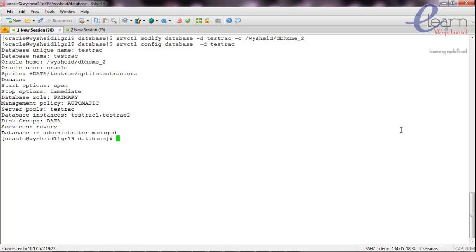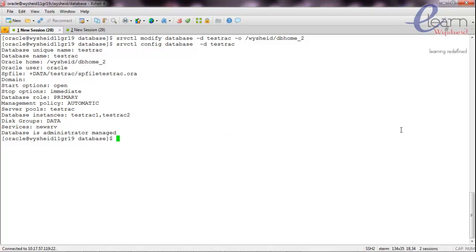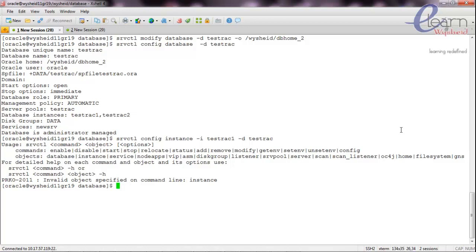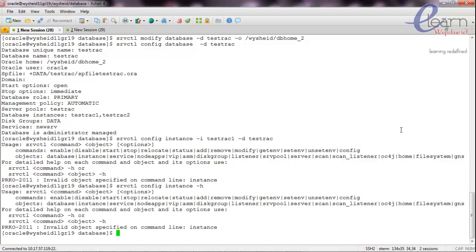Now as the last step we should try to start up the database from this new home. But before that, we need to check whether any instance-level configurations need to be changed. We run: srvctl config instance -i test_rack1 -d test_rack. The srvctl config instance is not showing any output, which means there are no instance-level configurations to change. We are good to start up the database.